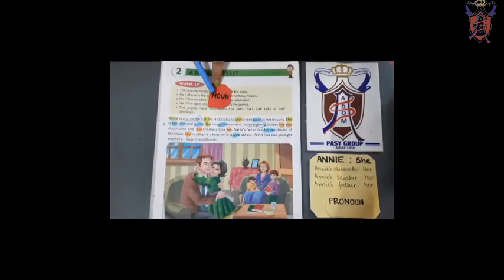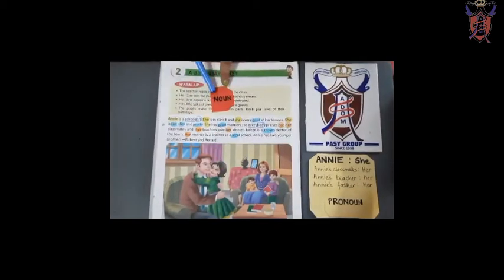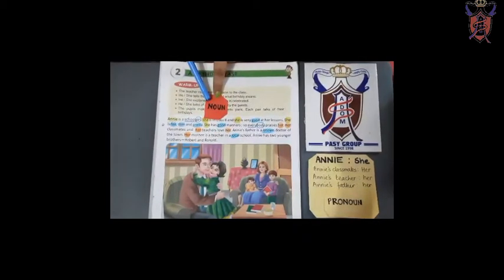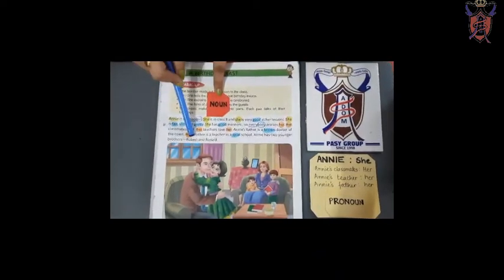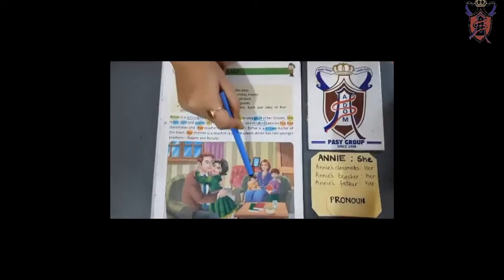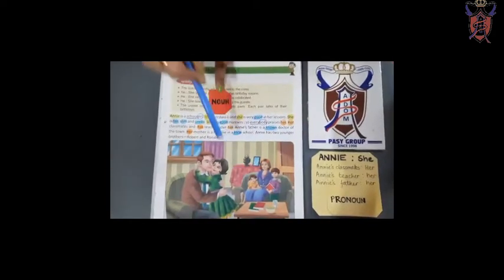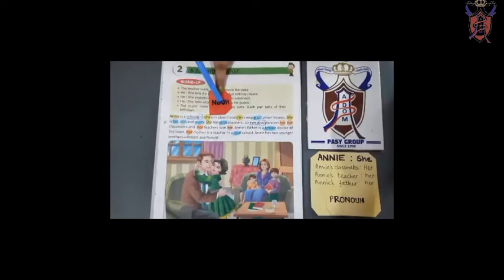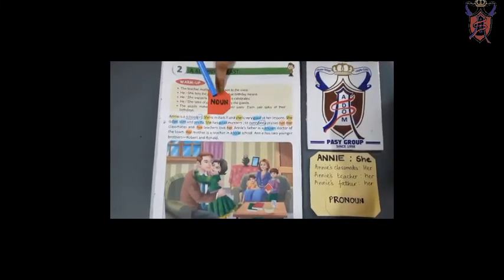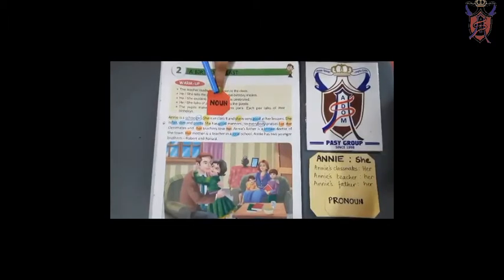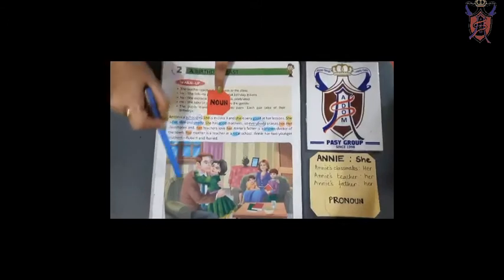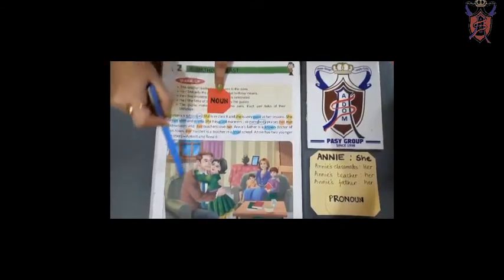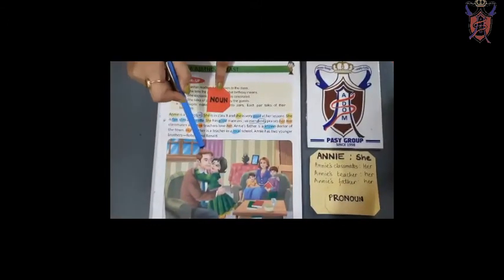So, who are the nouns here? Annie is a noun because Annie is the name of a girl. Then we have Robert and Ronald, who are the two boys over here. They are also nouns because noun is a naming word — the name of a person, place, thing, or animal. Annie's father is also a person, so that is also a noun.